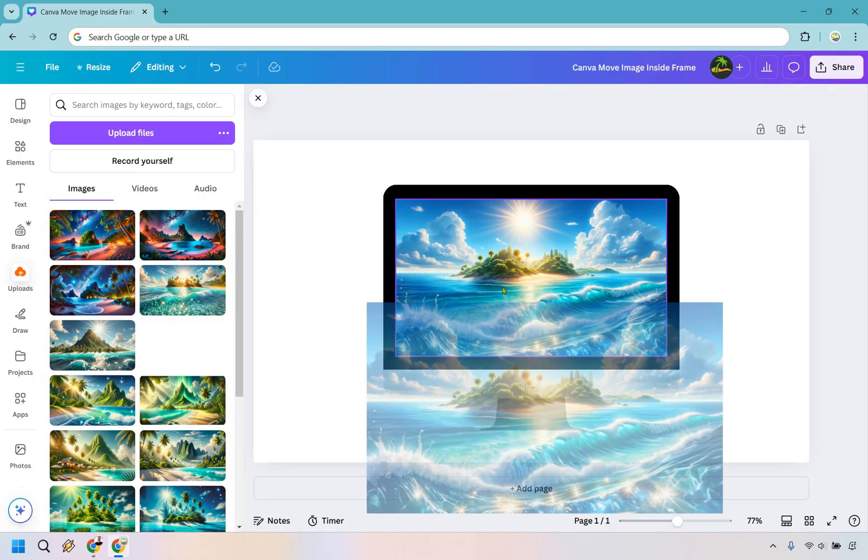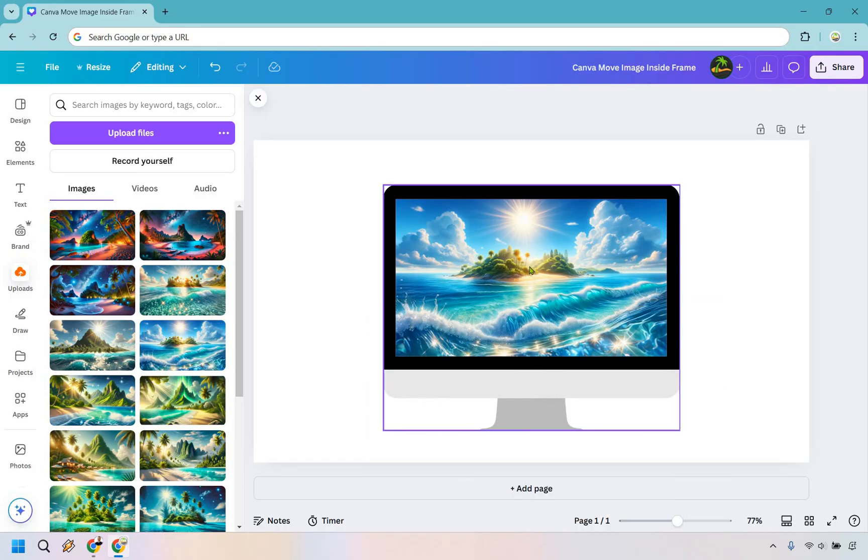This is how you move an image inside a frame. Now, there's going to be a little bit more in case you're curious about this.